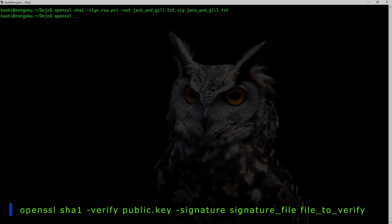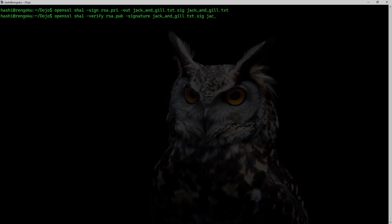If I need to verify this data I would run the command: openssl sha1 -verify rsa.pub — this is going to be my public key. -signature is going to be my sig file, and I pass jack_and_jill.txt as input. The output says 'Verified OK'.